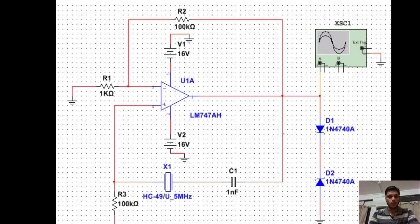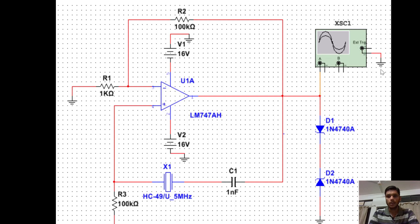Now let us understand the circuit of this oscillator. This is the full circuit of the crystal oscillator. Let me introduce each of the components used in this circuit. This is the ground. Different resistances of different values are used. This is the op-amp, that is operational amplifier, which is used to amplify the signals. These two are the Zener diodes. This component is the oscilloscope in which we are going to see the output waveforms. Now, this one is the special component used in this oscillator circuit that I am going to explain in the next slide.